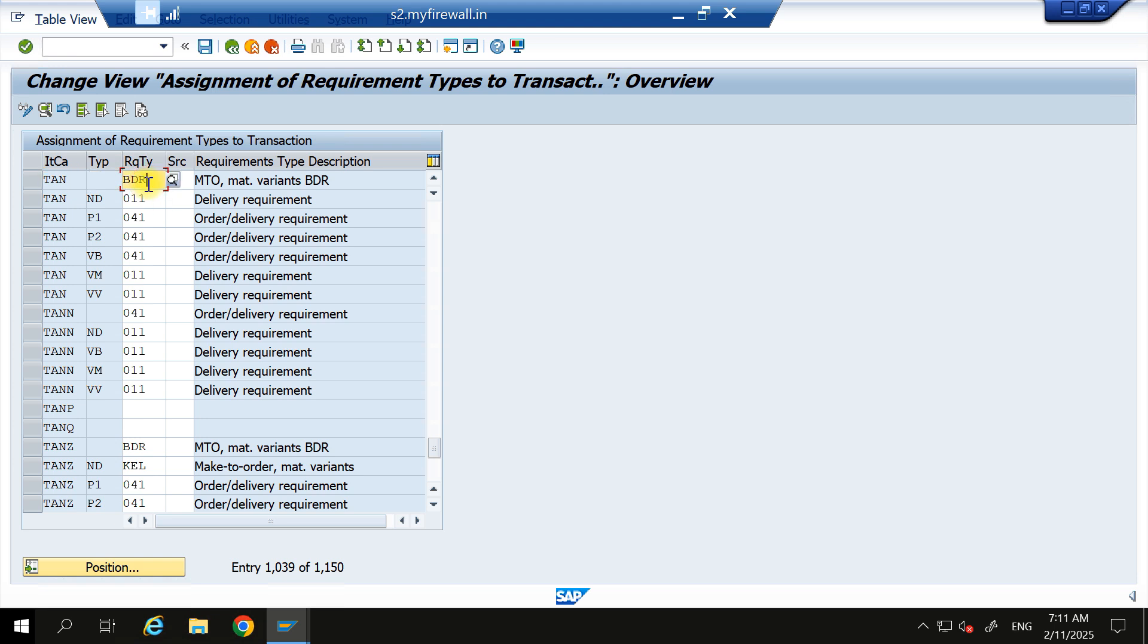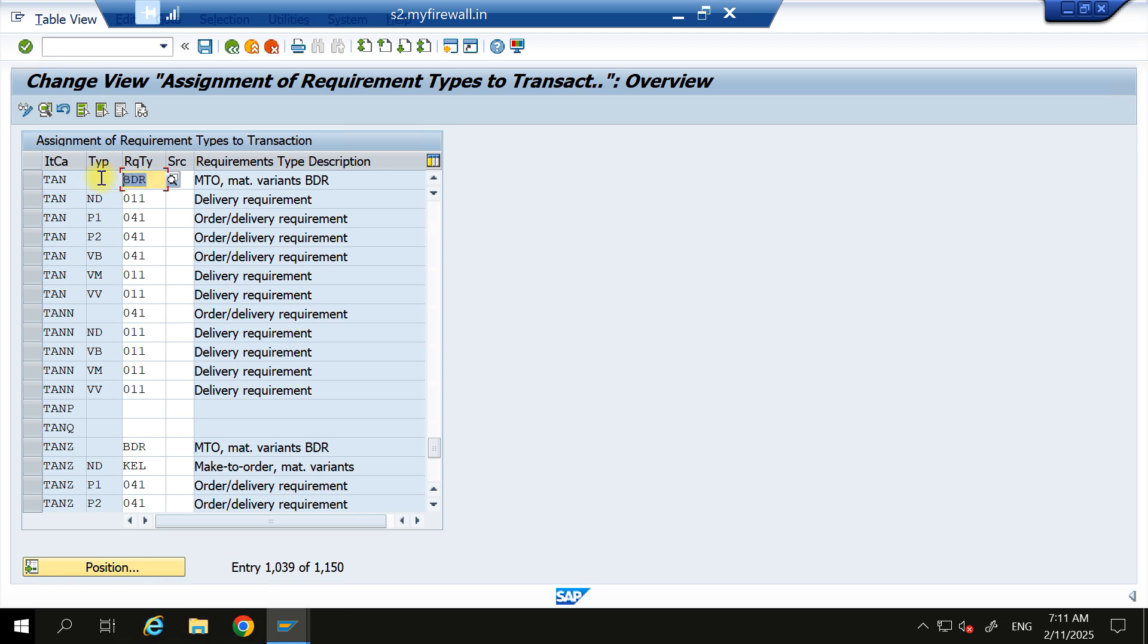here requirement type is linked BDR - this is the MRP type, and I am not using MRP type in my material master. That's the reason: since in my material master MRP type is blank, it is picking this requirement type. In this requirement type, the configuration is done as special stock sales order costing.